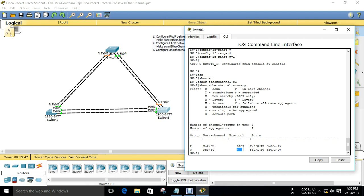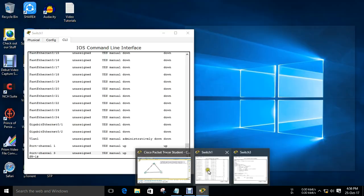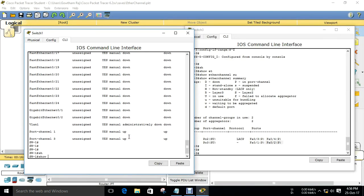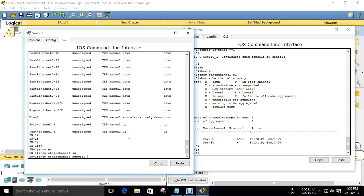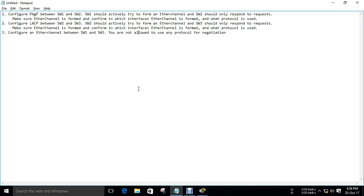Since 'on' mode doesn't use any protocol, it will not show any protocol in the summary. It has to be up on both ends. 'On' doesn't have any negotiation protocol - it's just a fixed static configuration. The status code shows it is up. You can see the interfaces FastEthernet 0/1 and 0/2 are in use. You can confirm on Switch 3 as well using 'show etherchannel summary' - port-channel 3 is up. The EtherChannel has been configured successfully.